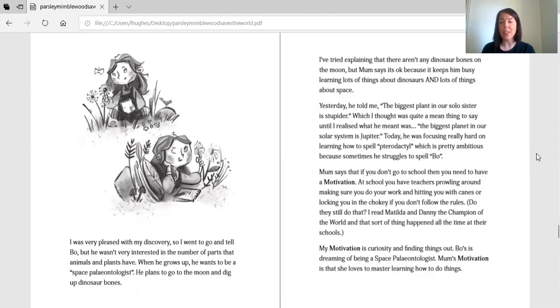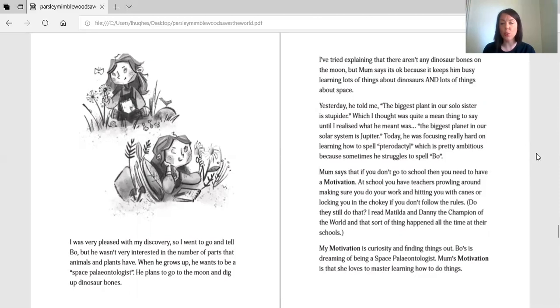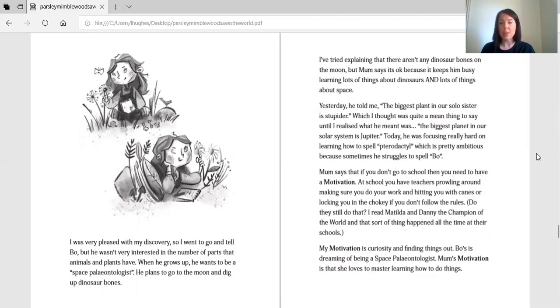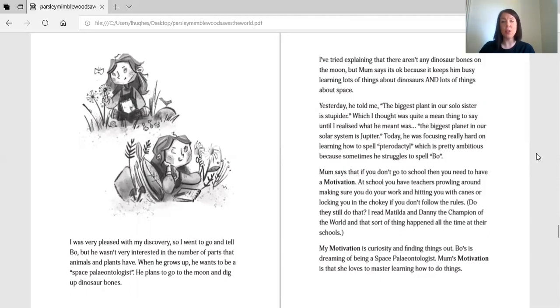Mum says that if you don't go to school, then you need to have a motivation. At school, you have teachers prowling around making sure you're doing your work and hitting you with canes or locking you in the trokey if you don't follow the rules. Do they still do that? I read Matilda and Danny Champion of the World and that sort of thing happened all the time in their schools. My motivation is curiosity and finding things out. Bo's is dreaming of being a space paleontologist. Mum's motivation is that she loves to master learning how to do things.